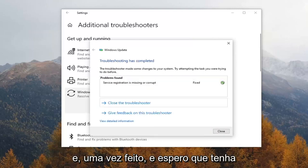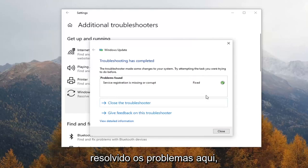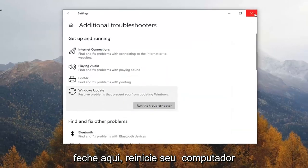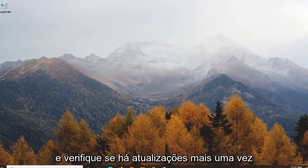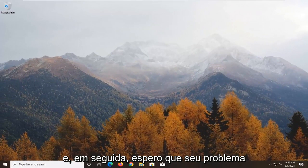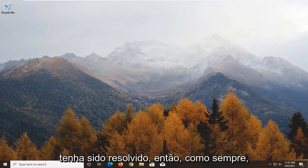Once it's done, and hopefully it resolved the issues here, close out of here, restart your computer, check for updates once again, and hopefully your issues should have been resolved.